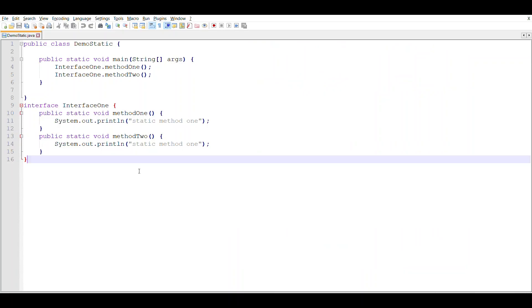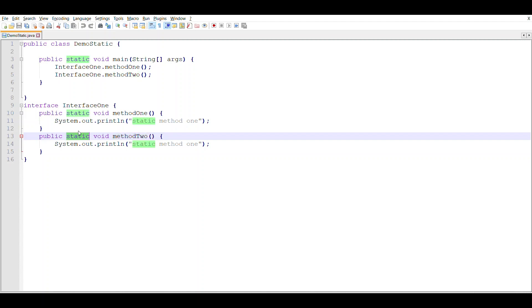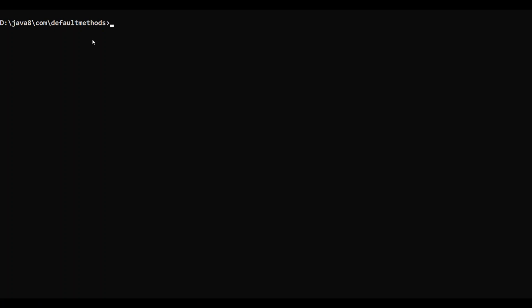Here I have Interface1. It has two methods: method1, which is a static method, and method2, which is also a static method. In my main method, I'll directly call these methods. Let me compile this code: javac DemoStatic.java. And let me run it. It will print all these statements.